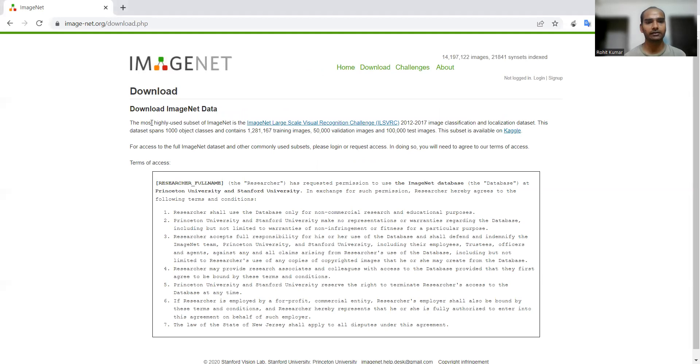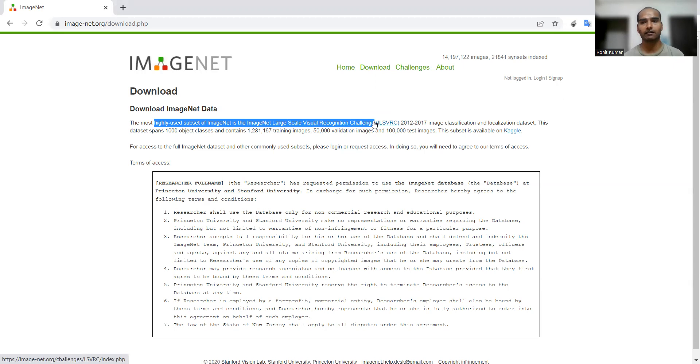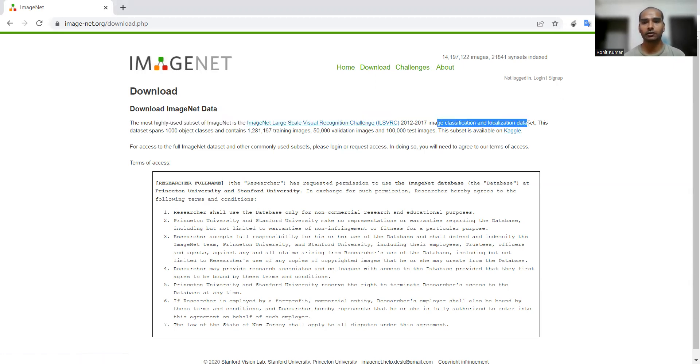Here they have stated that the most highly used subset of ImageNet is the ImageNet Large Scale Visual Recognition Challenge. I was talking about this. This is the image classification and localization related dataset.